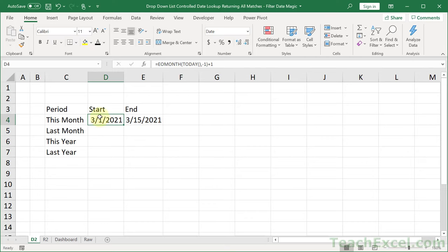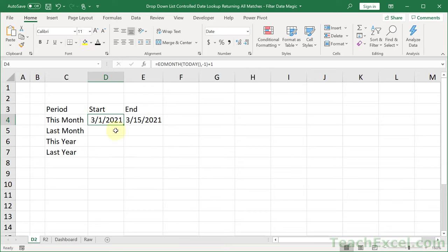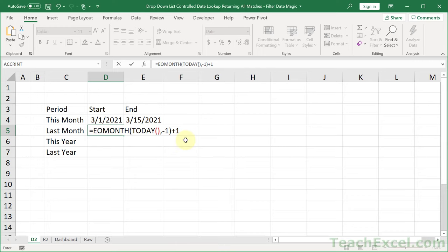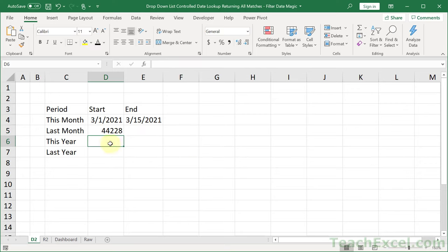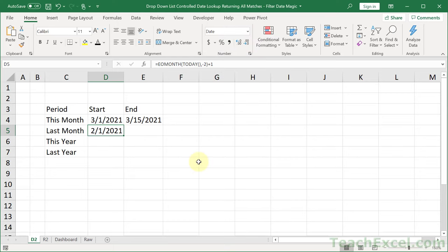For the start of last month, just copy that formula and instead of going back 1 month, go back 2 months — that's all that we change. Hit enter, and there we have our date in serial format. Let's make it readable — short date. There we go.